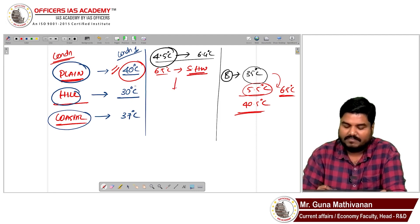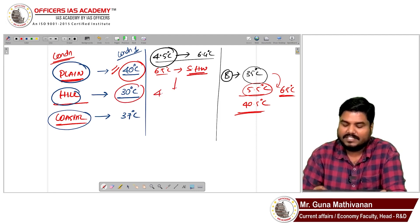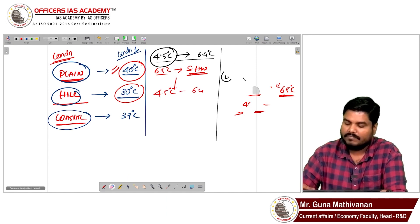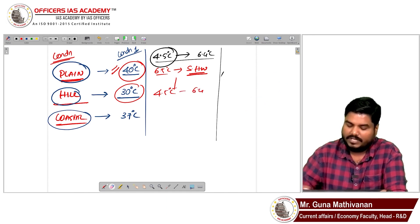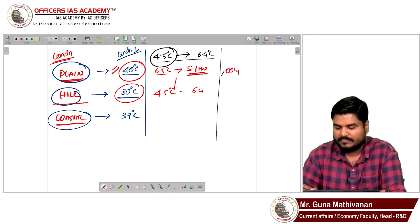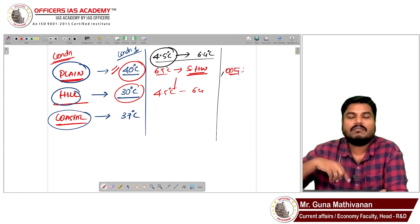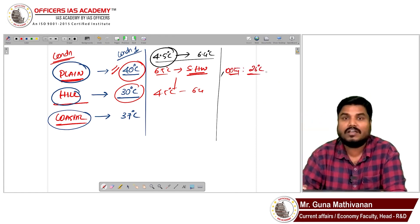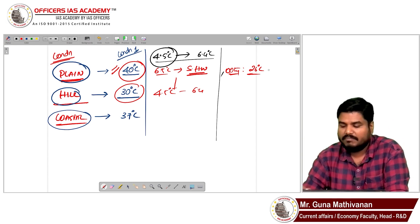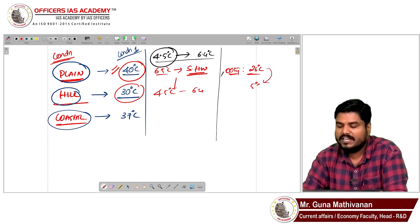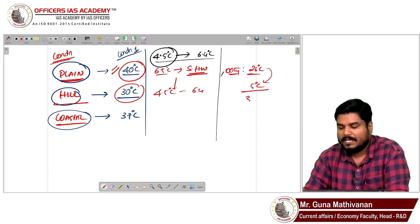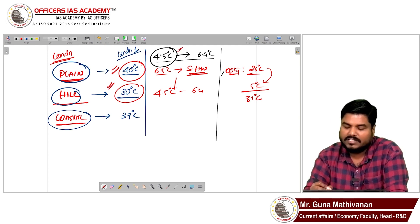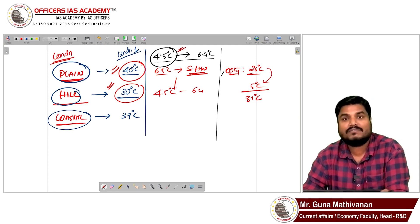The same logic applies to hill regions. Let's take Ooty. The normal maximum temperature in Ooty is 26 degrees Celsius. Assume the temperature increased by 5 degrees Celsius, making it 31°C. It has crossed 30°C and the departure is more than 4.5°C — so we can say Ooty is experiencing a heat wave.